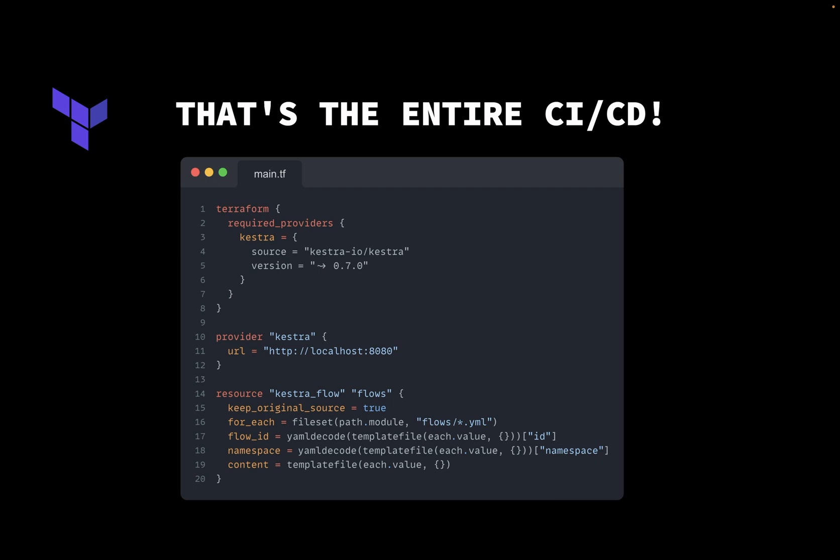Terraform will automatically detect if there are any new, changed, or deleted flows. And the entire setup is just a single file with 20 lines of code.